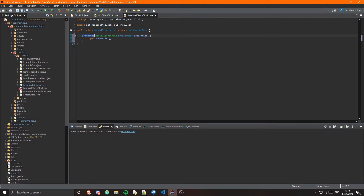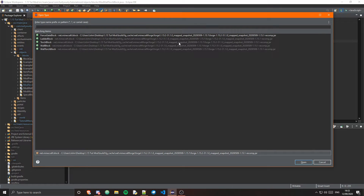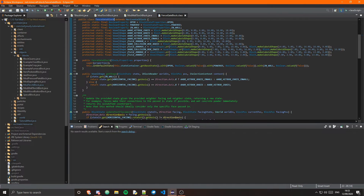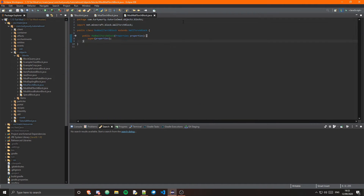Now it's possible that in a newer version, potentially 1.16, these are already public. So you probably want to check that before you create this new class. In Eclipse you can press Ctrl+Shift+T and search for the block class - FenceGateBlock for example. In IntelliJ you can just press Shift twice to bring up pretty much the same menu. Just check the constructor - if it's protected or private, you'll need to create your own class for it.